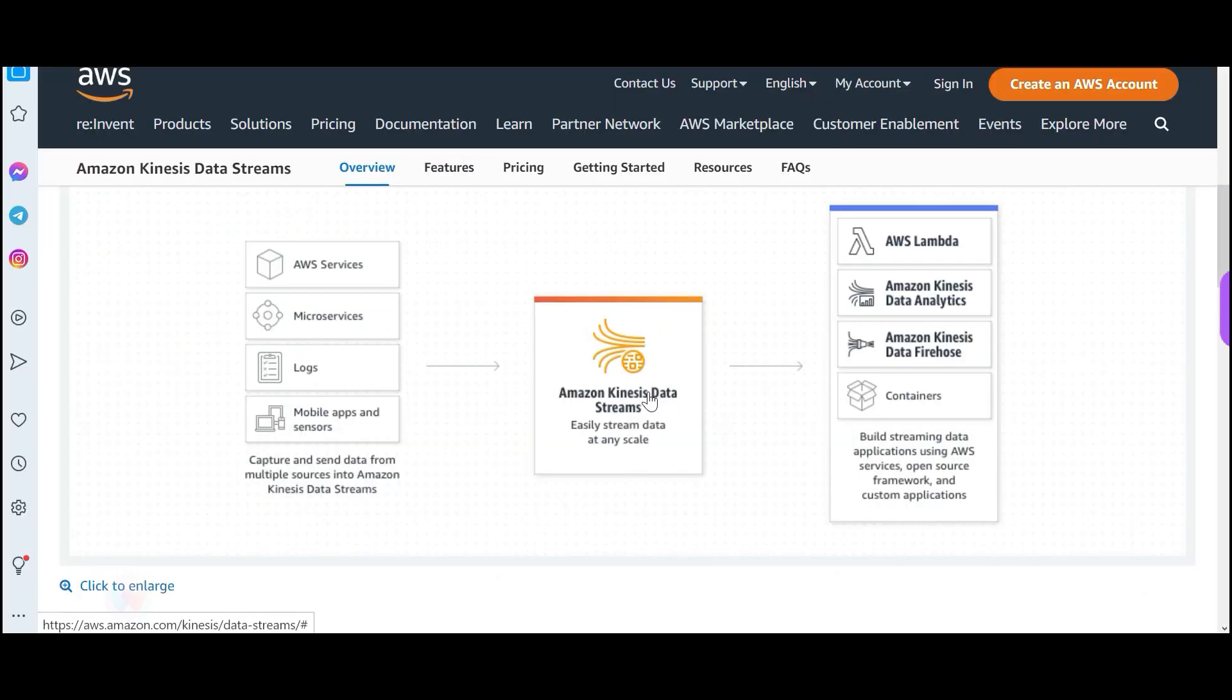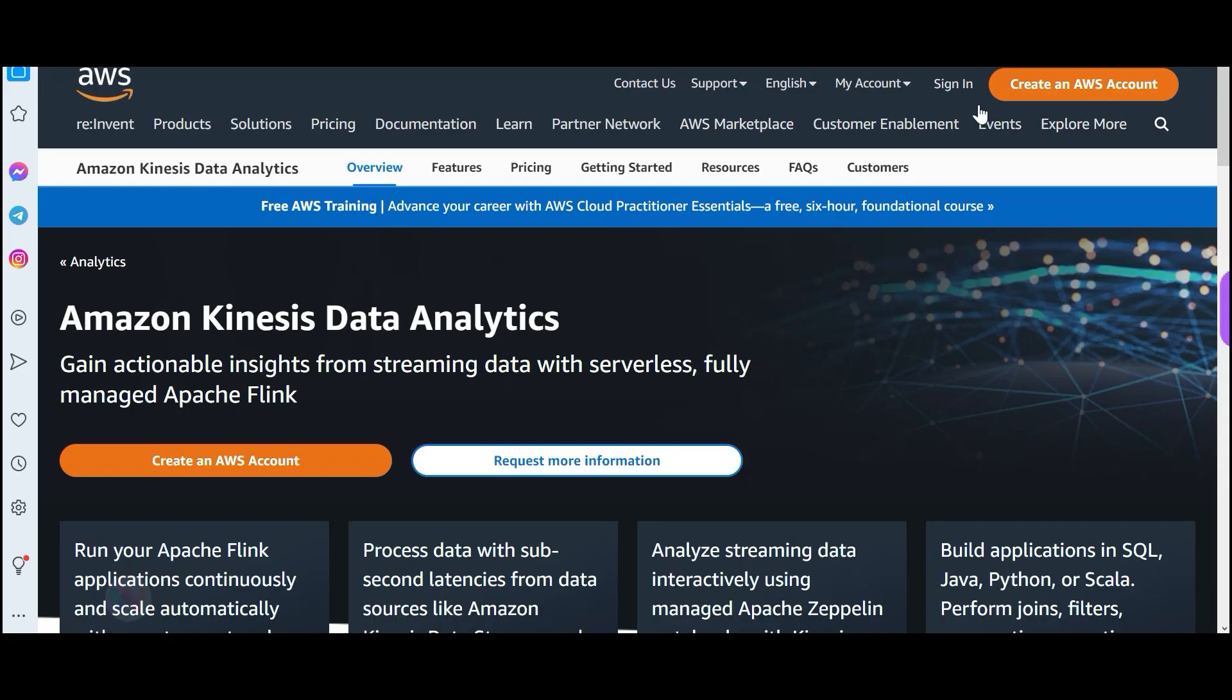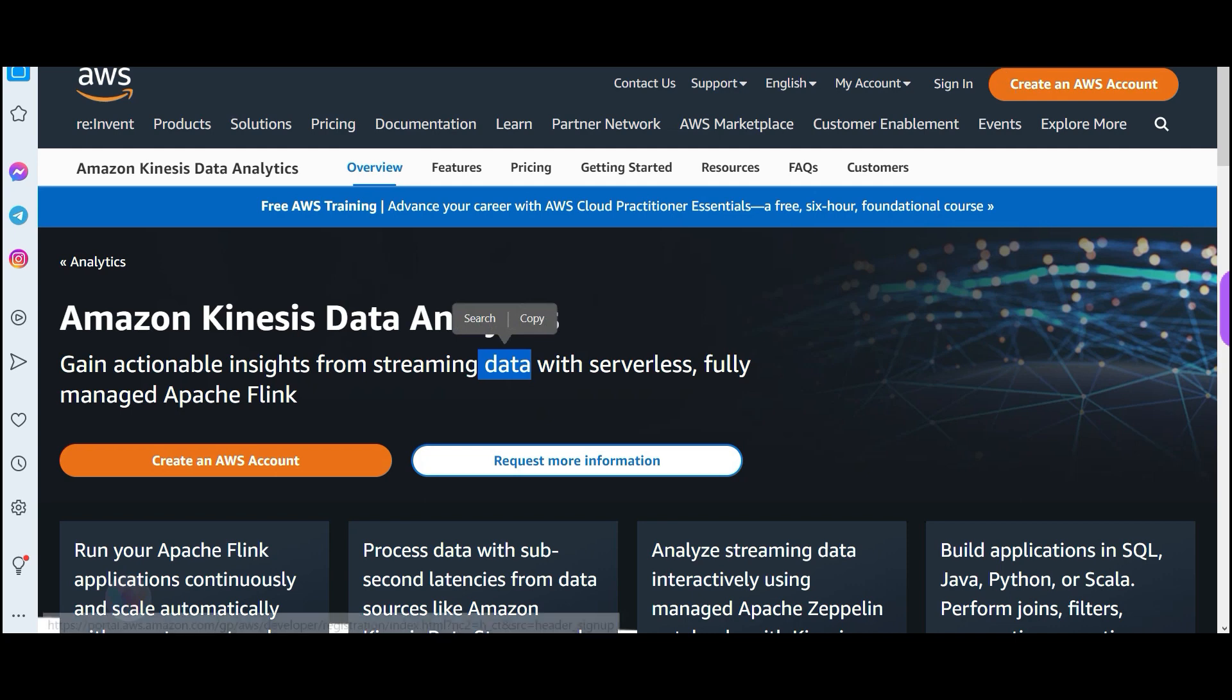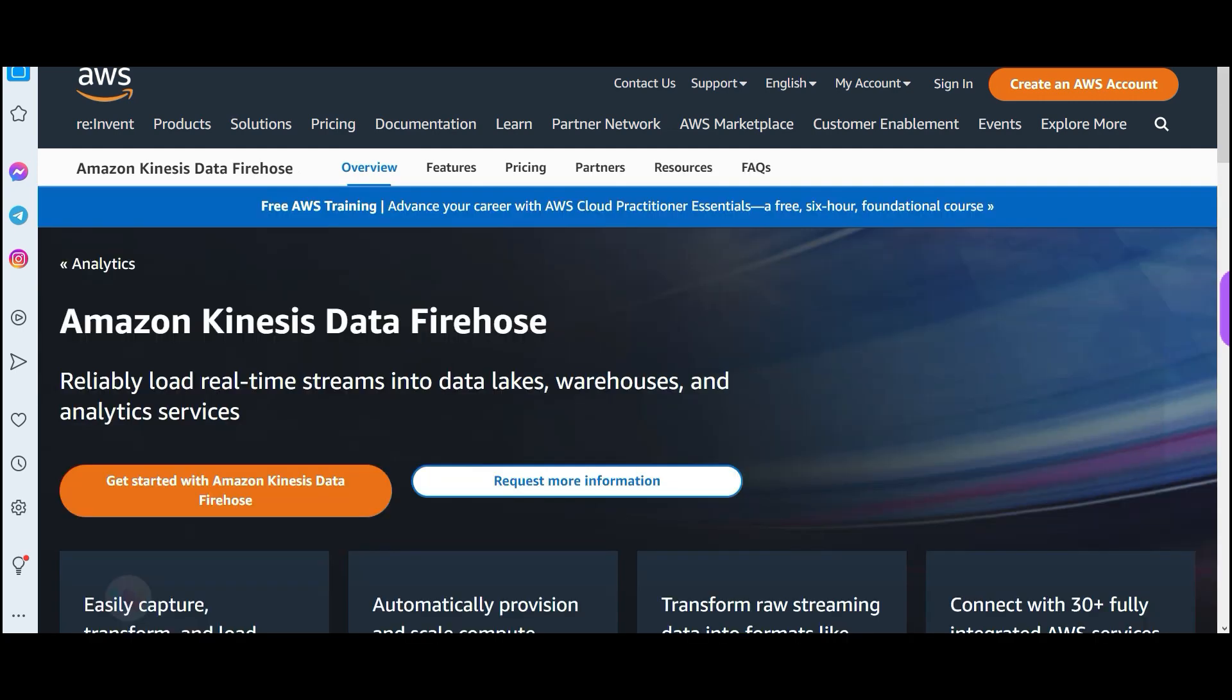You see here, you have Kinesis data stream. You have the sensors here. Kinesis data stream receives the data. It sends it. You have to put it to Amazon Kinesis data analytics. You see here, we are putting it on data analytics. And data analytics, it gains actionable insights from the streaming data. It works on the streaming data. So you don't have to put the data in some data warehouse system or database and then fire queries to analyze, plug Athena. You don't have to do that. You can directly do it through Kinesis data analytics.